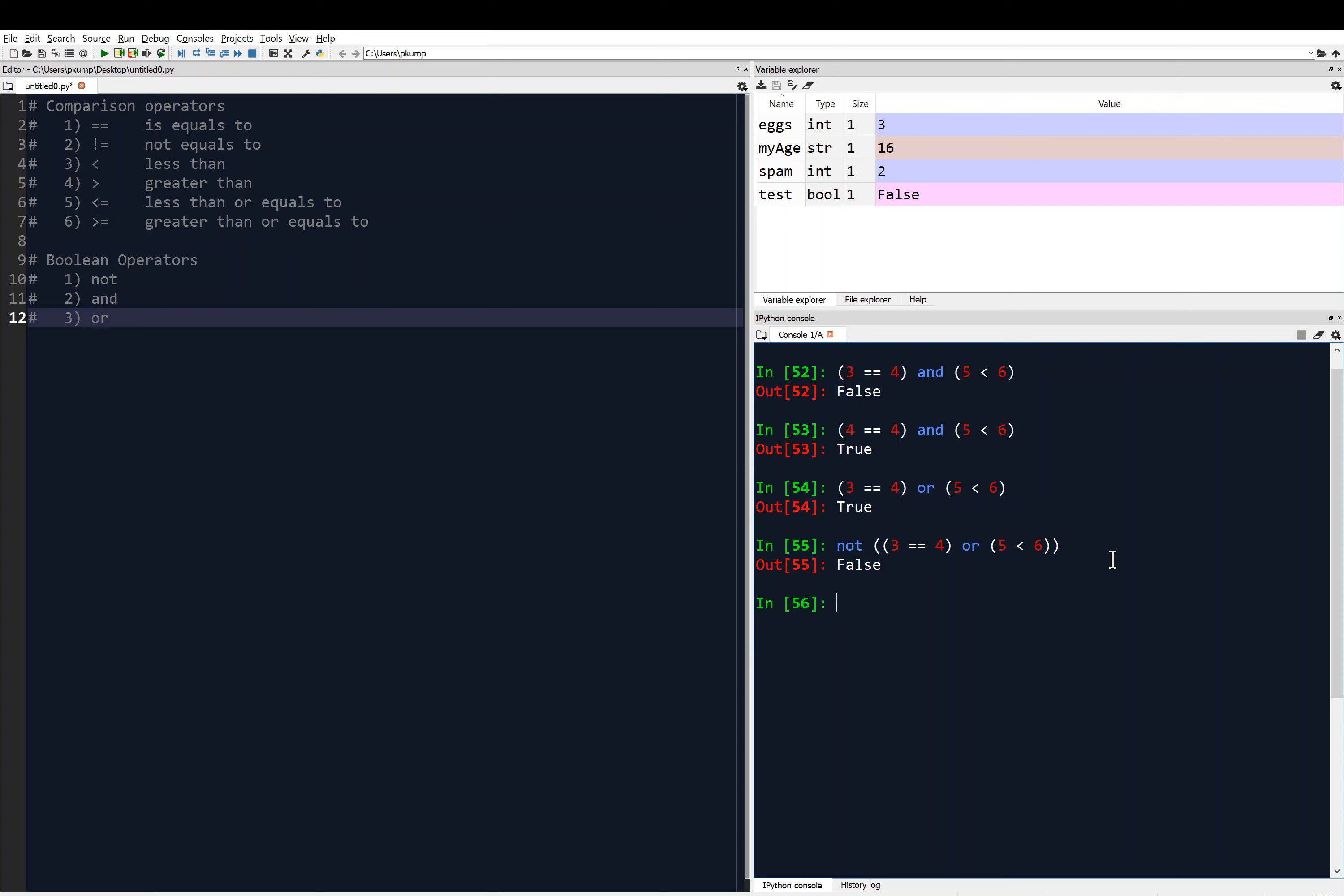Well, that makes perfect sense then. So you see, we can combine these Boolean operators, and we can combine the comparison operators, and then what we get as a result is a Boolean value. Of course, we can store these in variables as well.